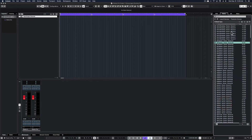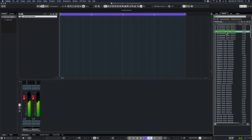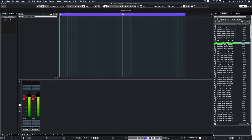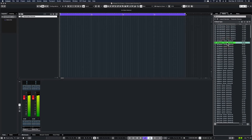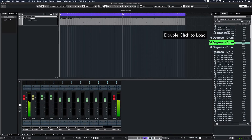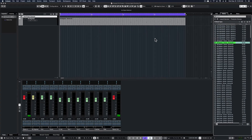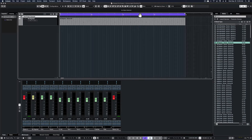Let's listen to a few of these. Double click on the one that you like, and it'll load Groove Agent. It'll load a MIDI pattern and it'll also have all those sound banks that go with that production groove.